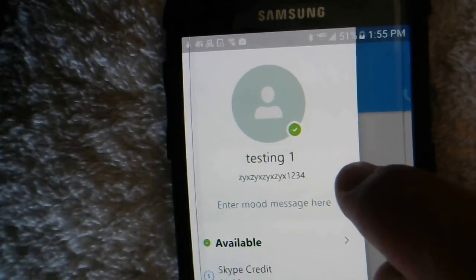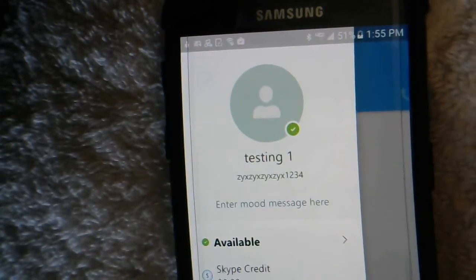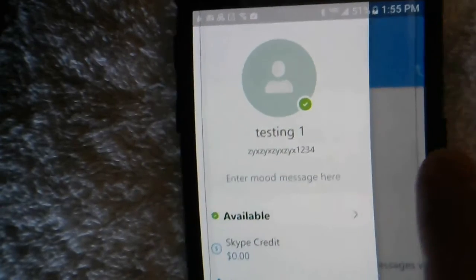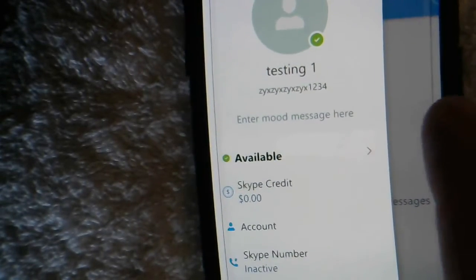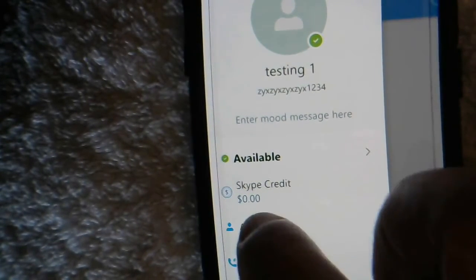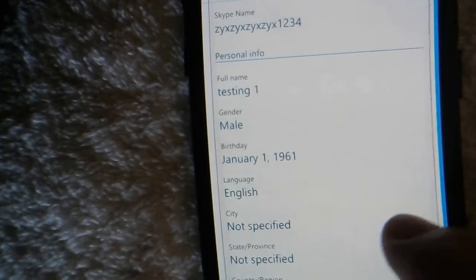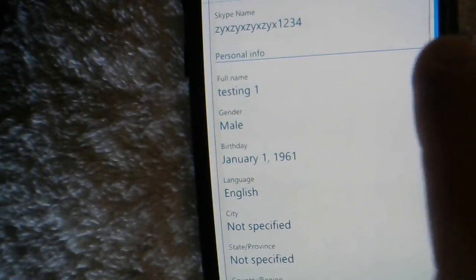You cannot change the username in Skype, you can only change your display name. To do so, you'll have to go down to where it says 'account' and click on that.